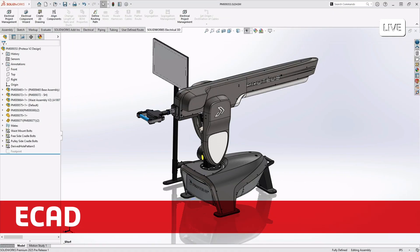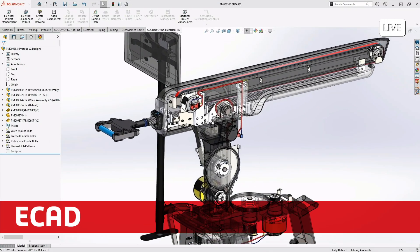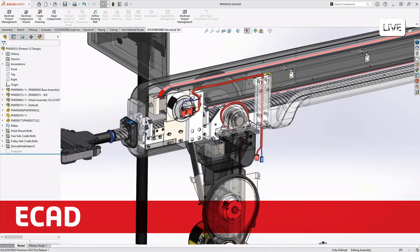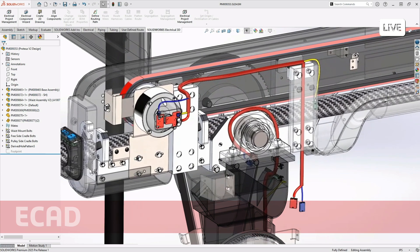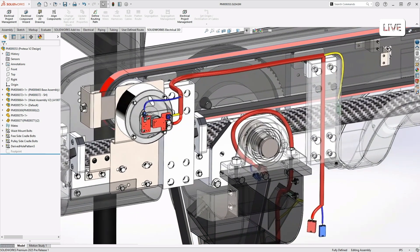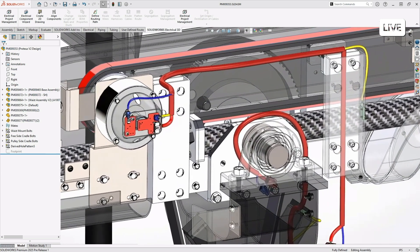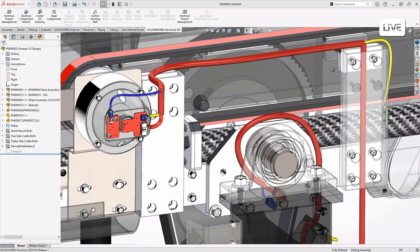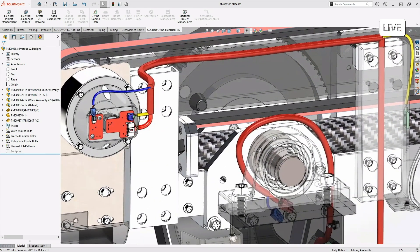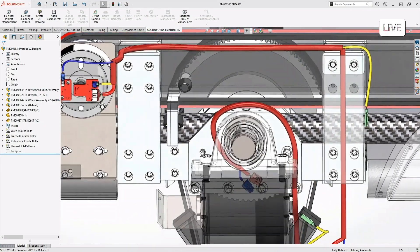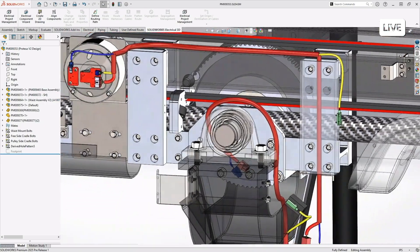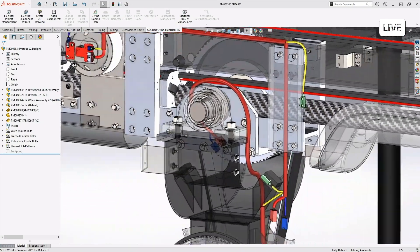As a mechanical engineer, I want to be able to determine whether my connectors and cables are going to fit. Are the clearances sufficient? How much room is there in and around the mechanisms and the enclosures? And of course, what about finger clearances during assembly?